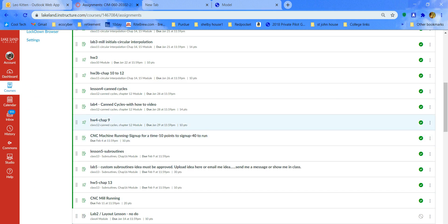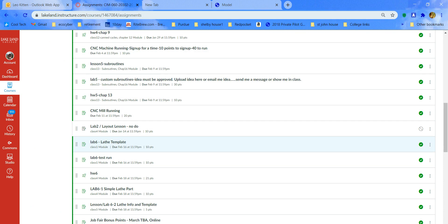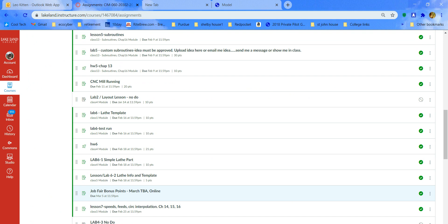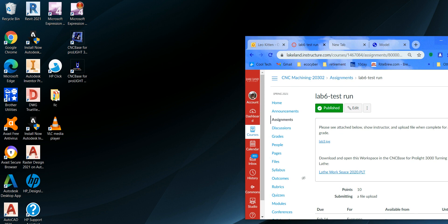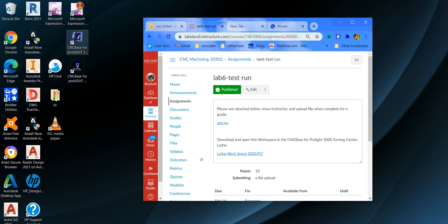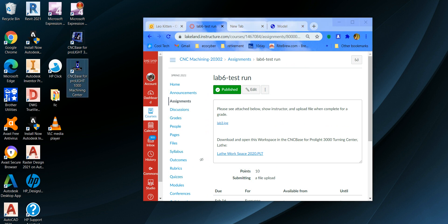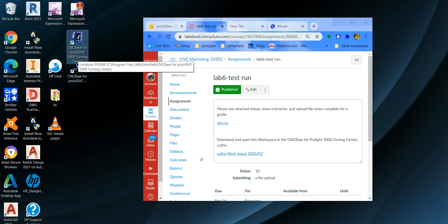The other assignment you have to do is similar to what we did at the beginning of the mill — a little practice, should be easier this time. It's the template test run, Lab 6 test run. That's just so you get used to the software again. For the lathe you'll be using CNC Base for Pro Light, and that's a little different — it's the one that looks like a lathe. Make sure you pick the 3000, not the 1000, whether you downloaded it at home or are using it here at school. It's right next to the other one.